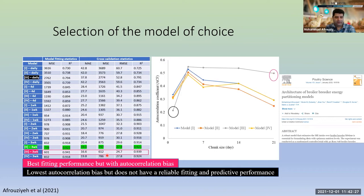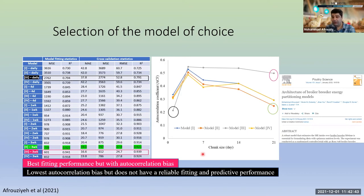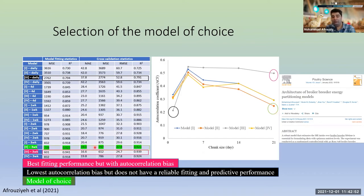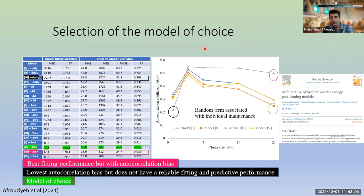We then looked at lowest autocorrelation bias, and it was Model 3 on the daily scale. But again, while it had the lowest autocorrelation bias, it didn't have reliable fitting and predictive performance. So we moved to the second-best model from the autocorrelation bias standpoint and defined our model of choice, which had good fitting and performance criteria. This model included a random term associated with individual maintenance.